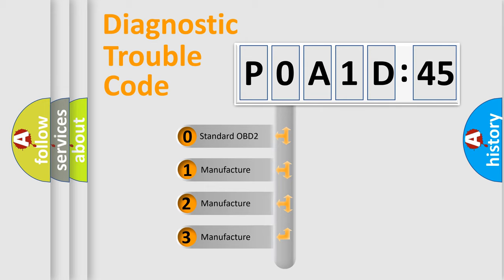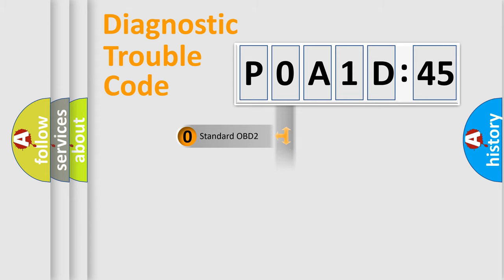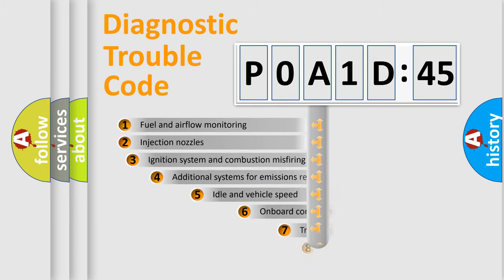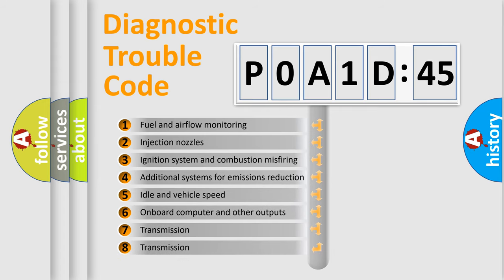If the second character is expressed as zero, it is a standardized error. In the case of numbers 1, 2, or 3, it is a more prestigious expression of the car-specific error.